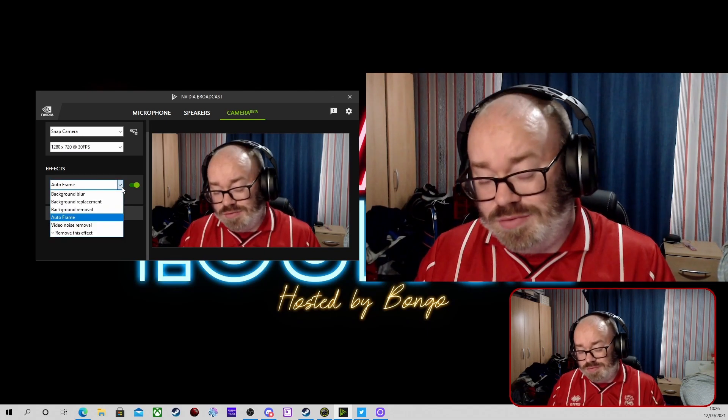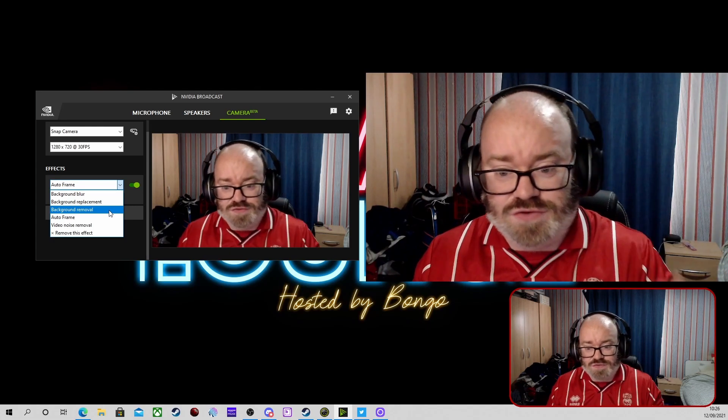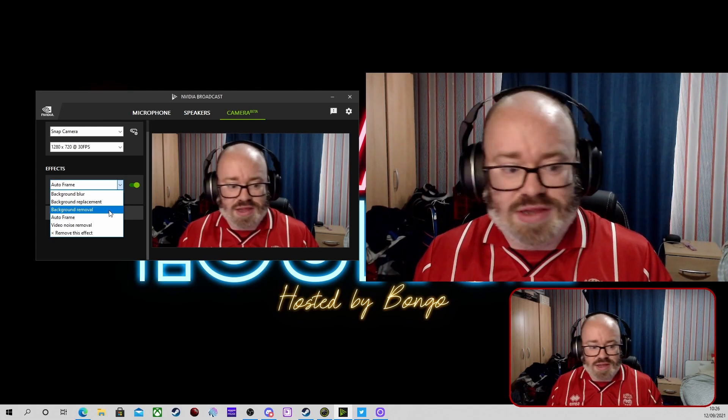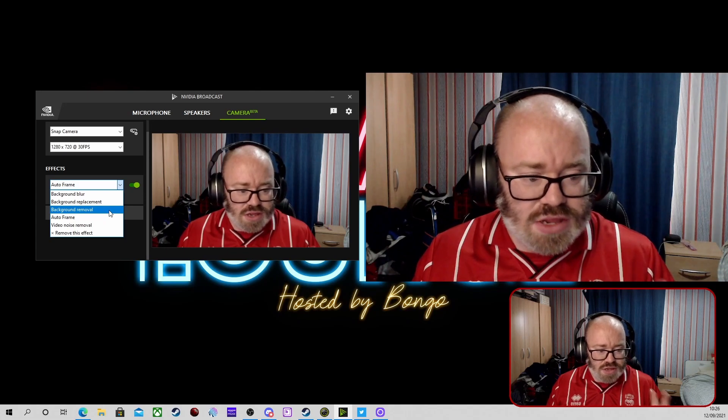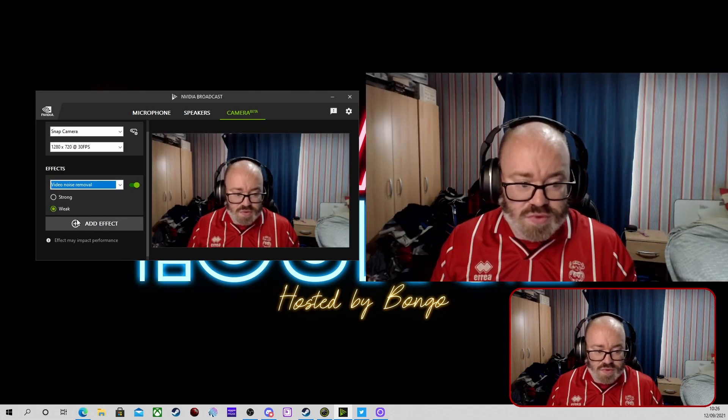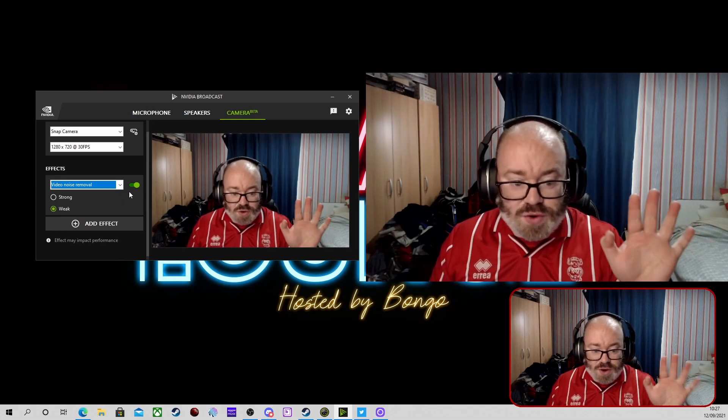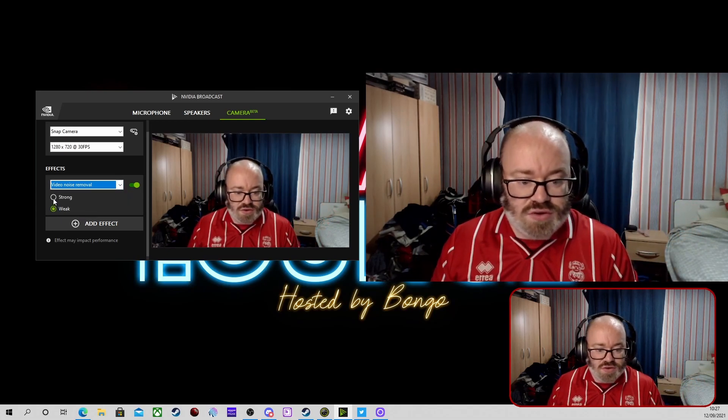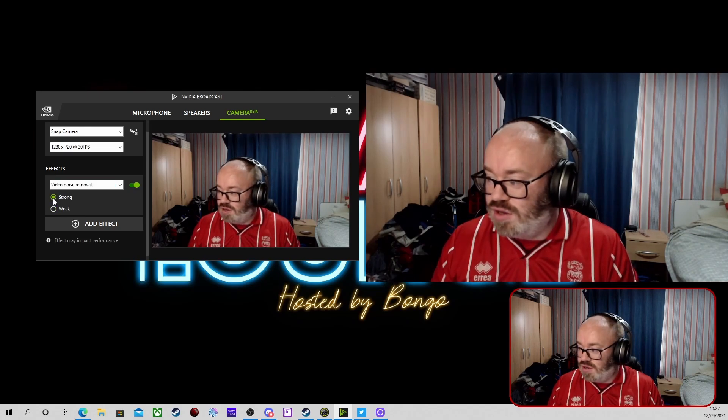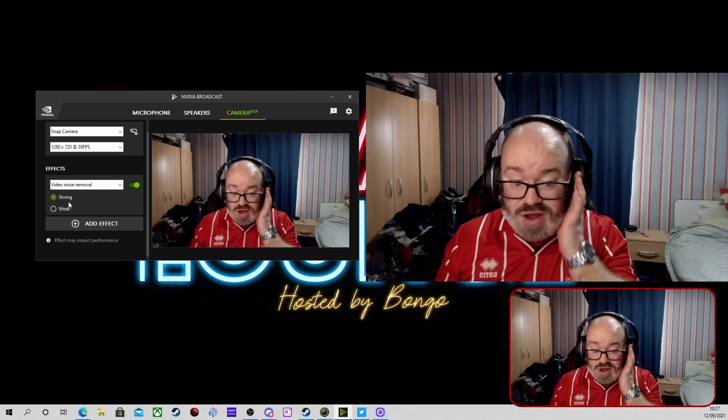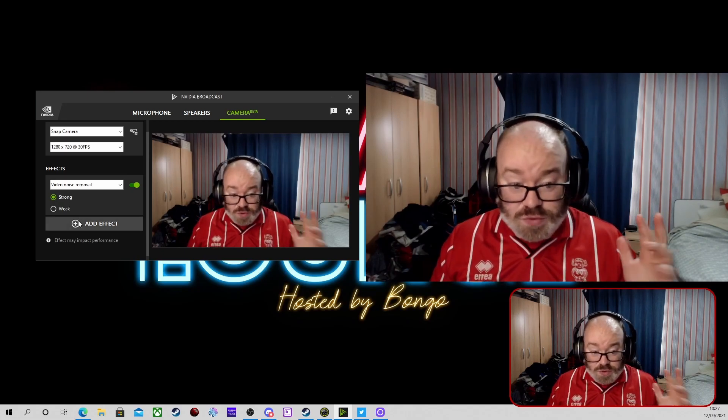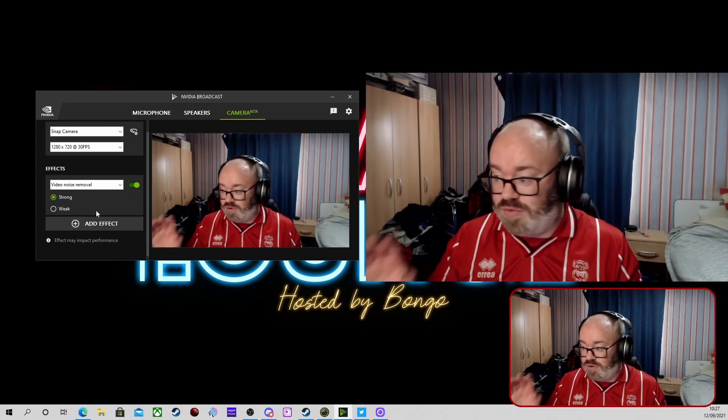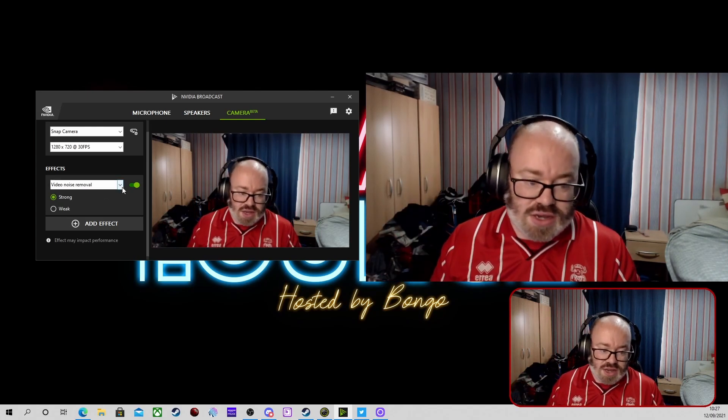But it's good for what it is. Again, remember this is free. I know you've spent quite a lot on your RTX card, but to add that extra free software and that free utility into it, it's great. The next one we're going to come up to is video noise removal. So if you have got a bit of a grainy effect on your camera, you can do it. It's not making too much effect at the moment for mine.